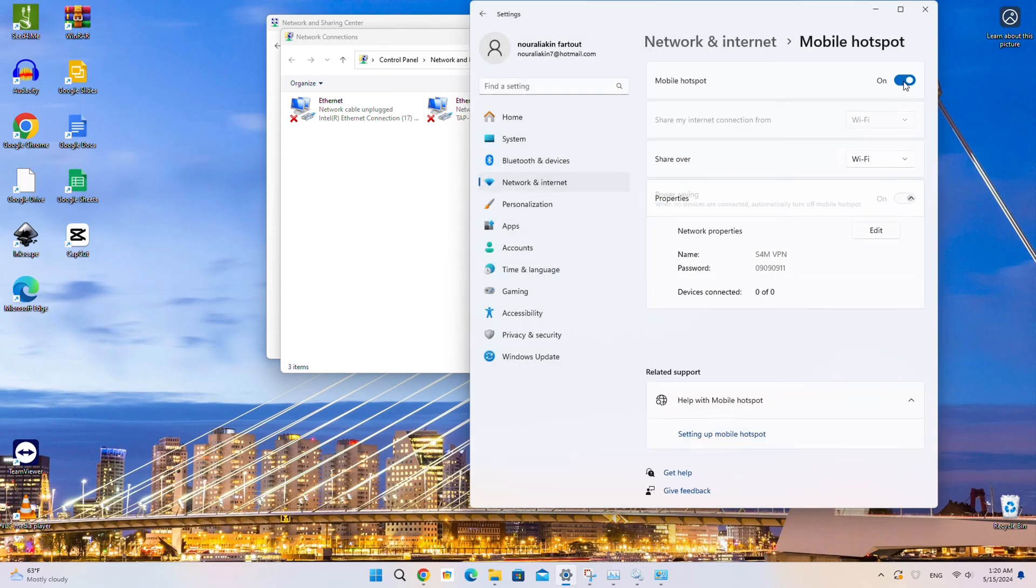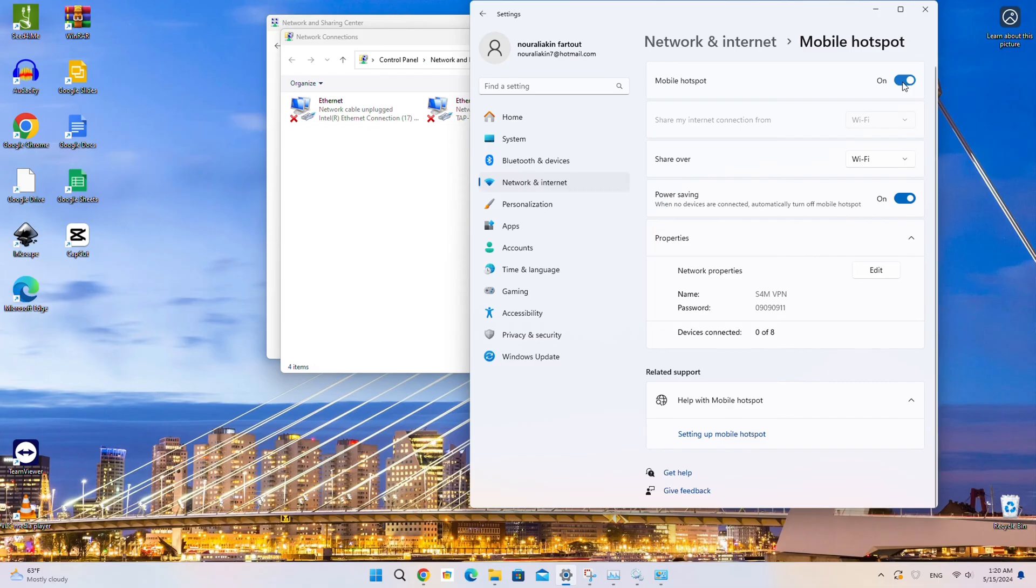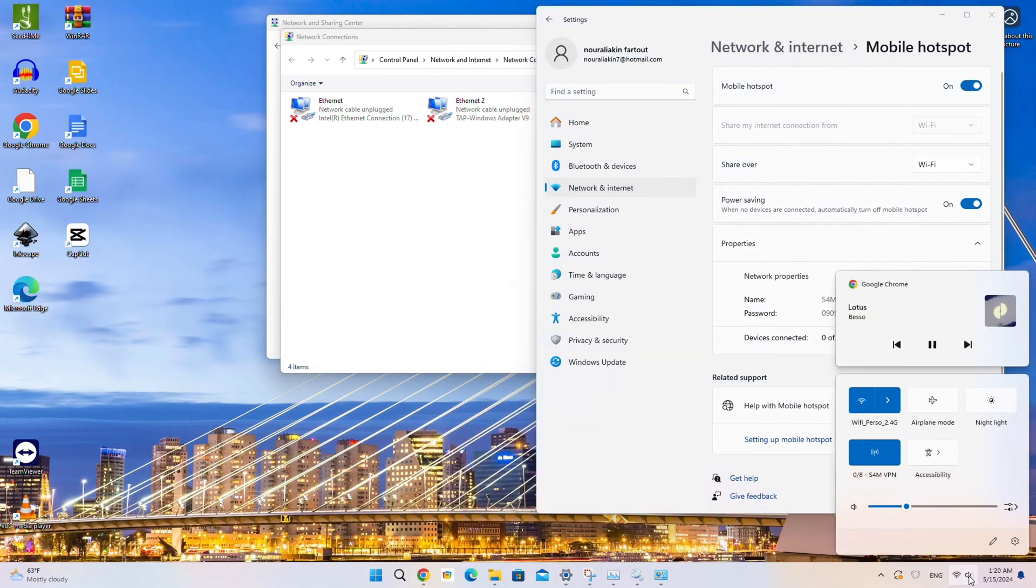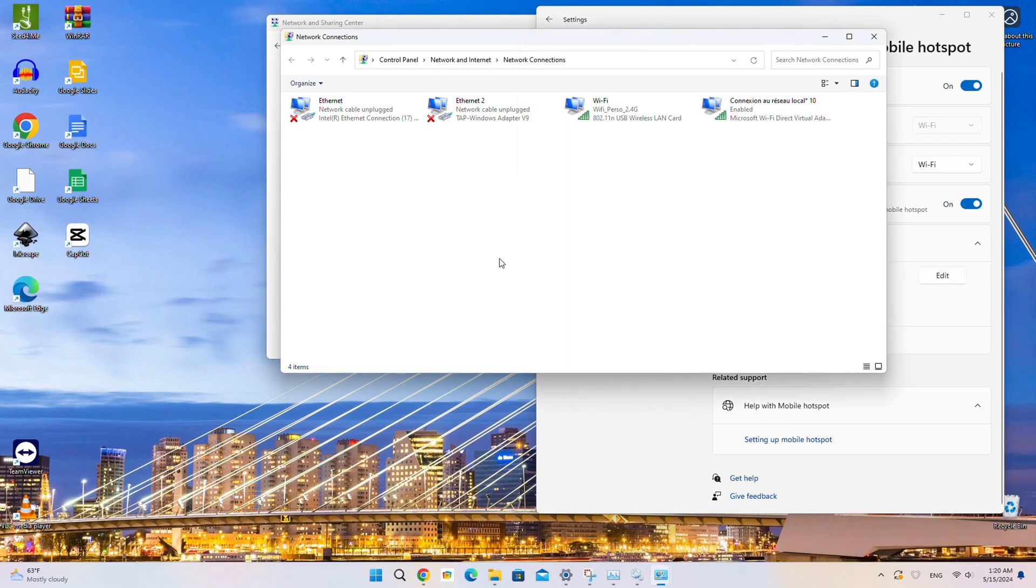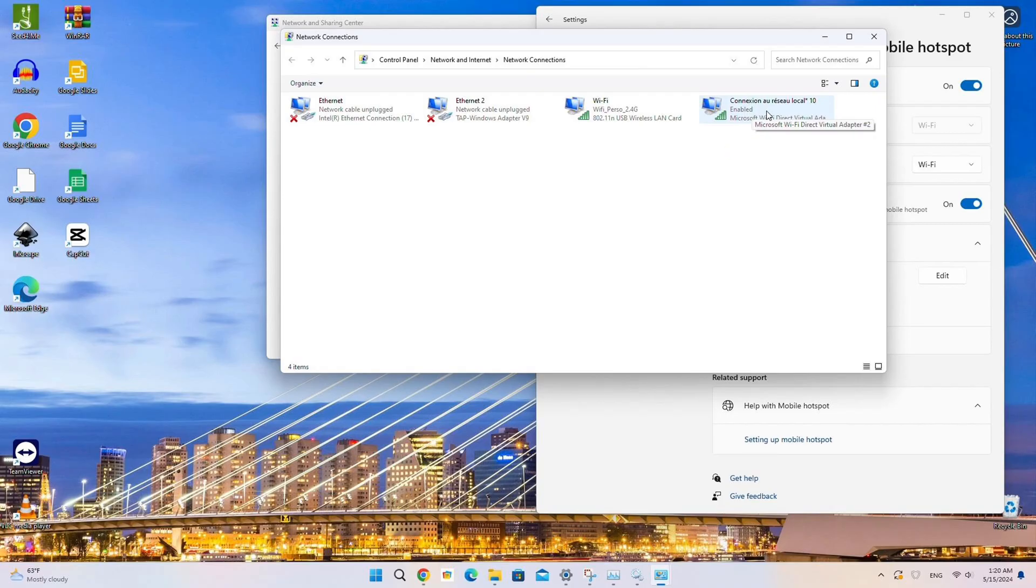You can also toggle the Mobile Hotspot on and off from this shortcut. After turning on the Mobile Hotspot, a new adapter connection will be created on the Network Connections page. Remember the name of this newly created connection, as we will need it later. Now, we have two adapters, the Wi-Fi connection and the Mobile Hotspot connection.